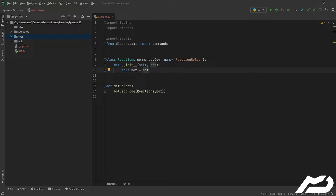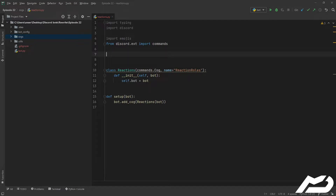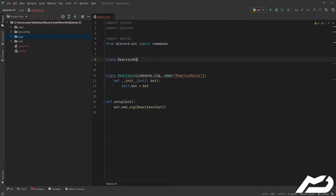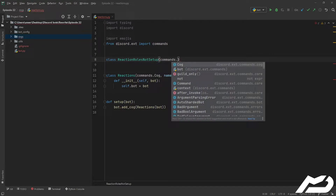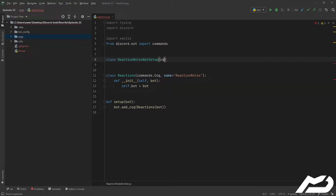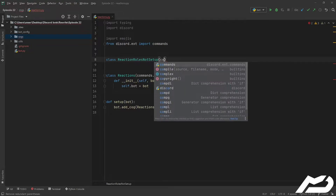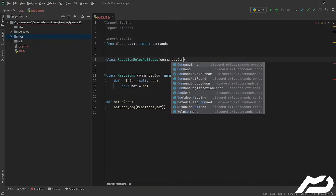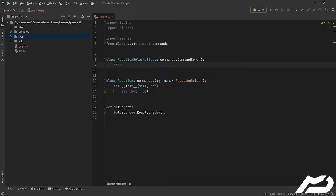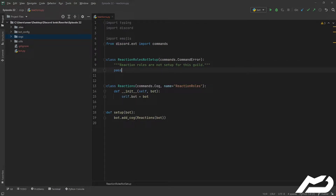We've got our basic cog ready to go, but first we're going to make another class — a custom error called ReactionRollsNotSetUp. We plan on using a decorator later in the episode rather than checking within the command itself. Normally you'd derive exceptions from the Python base exception class, but because we want this to go through to the commands on_command_error, we derive it from commands.CommandError. We'll put a docstring: 'Reaction rolls are not set up for this guild.' That is now a valid exception we can raise whenever we want to.